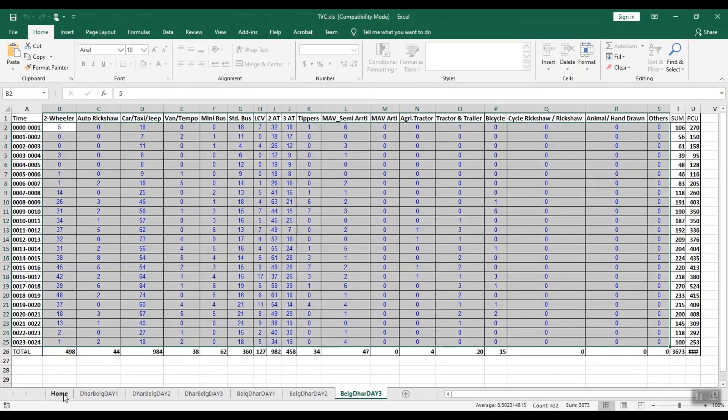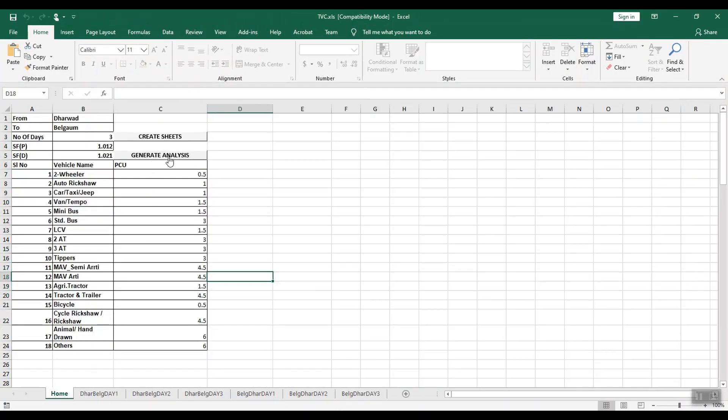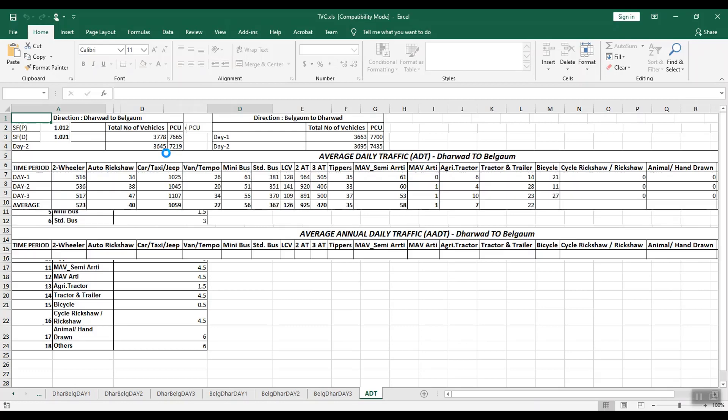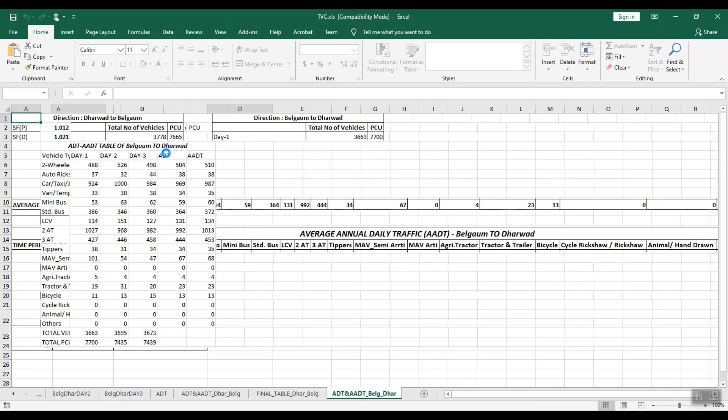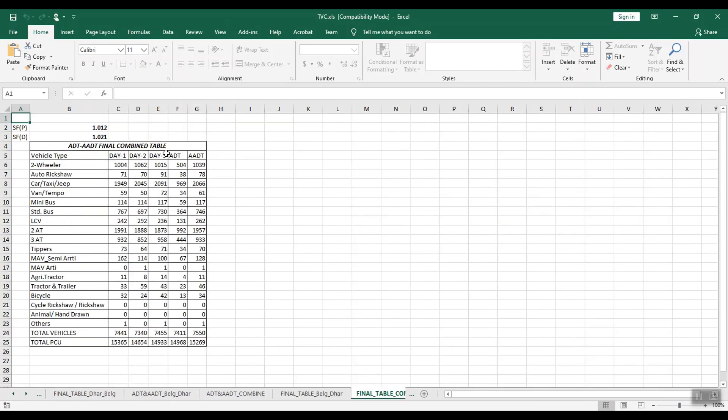You can easily obtain the average daily traffic (ADT) and average annual daily traffic (AADT) for the selected survey point.